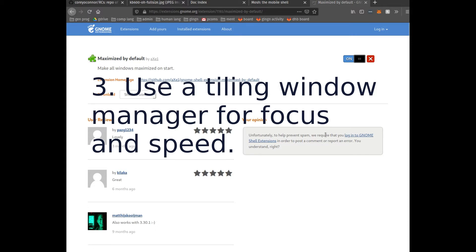Regardless, a tiling window manager does save you a lot of mousing around. They've gotten quite popular lately, so there's a lot of options there.